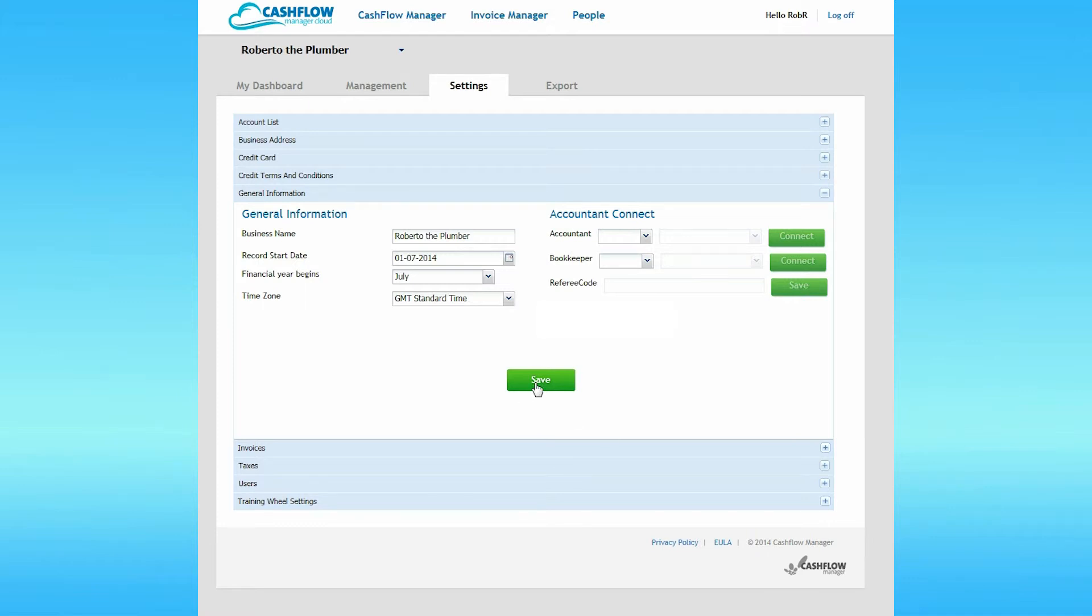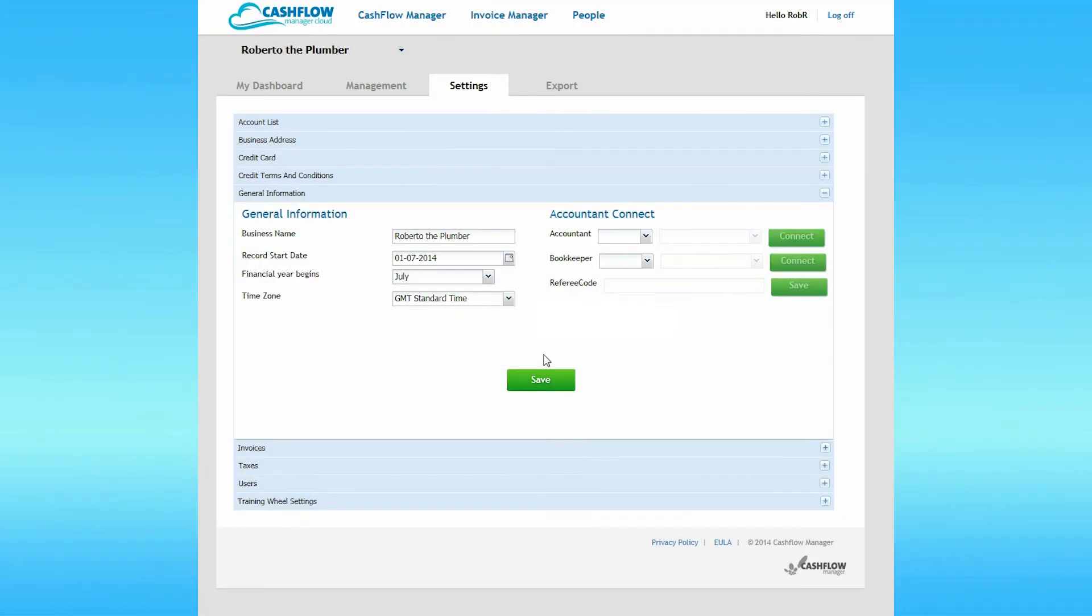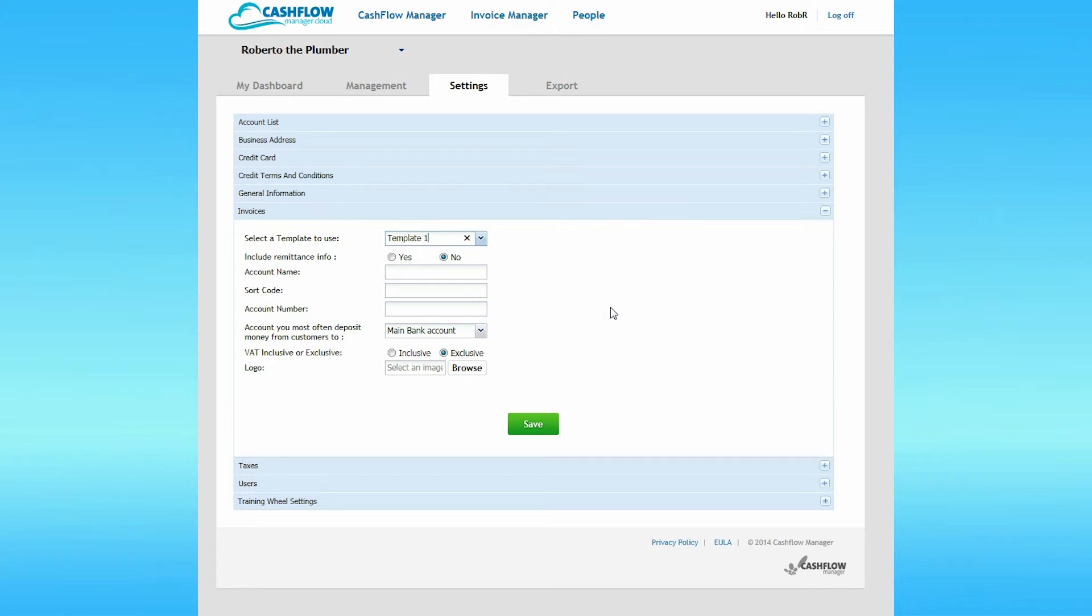When you've finished on this page, click Save. Click OK on the dialog box that pops up. Then let's move on to Invoices. There are two invoice templates to choose from. Pick one from the drop-down list. If you wish to include your remittance information on the invoice, click on the Yes button. Having done that, you need to put in your banking details for the accounts you want payments to be deposited in.